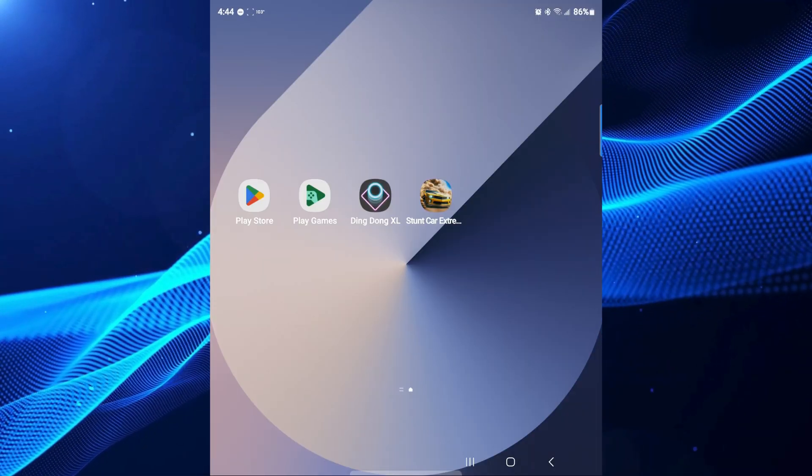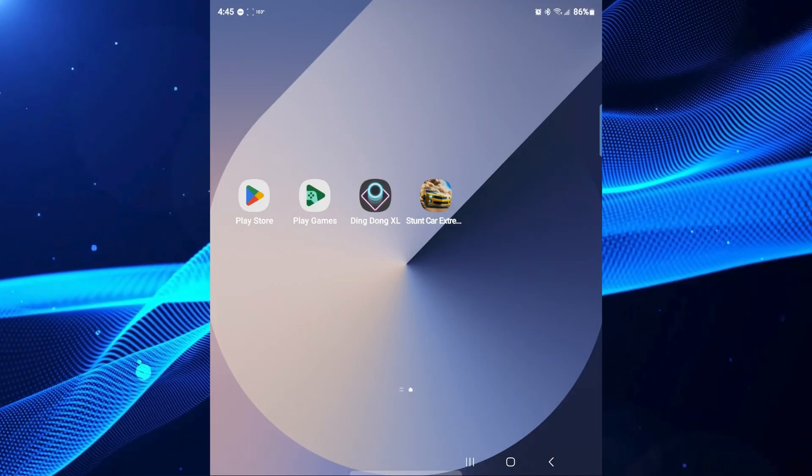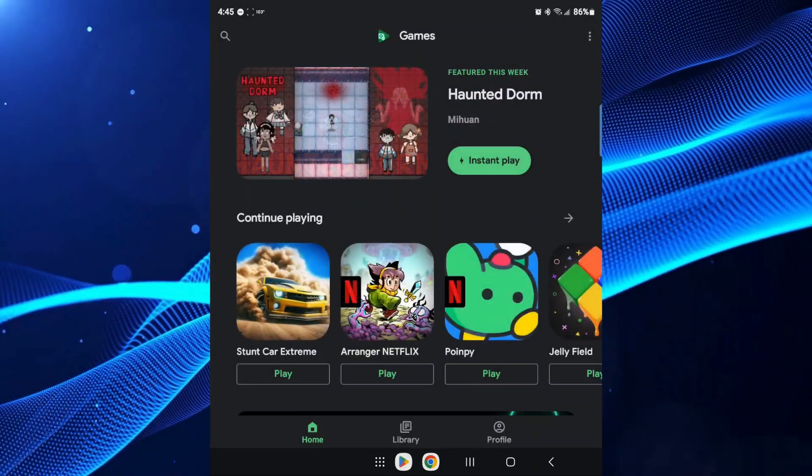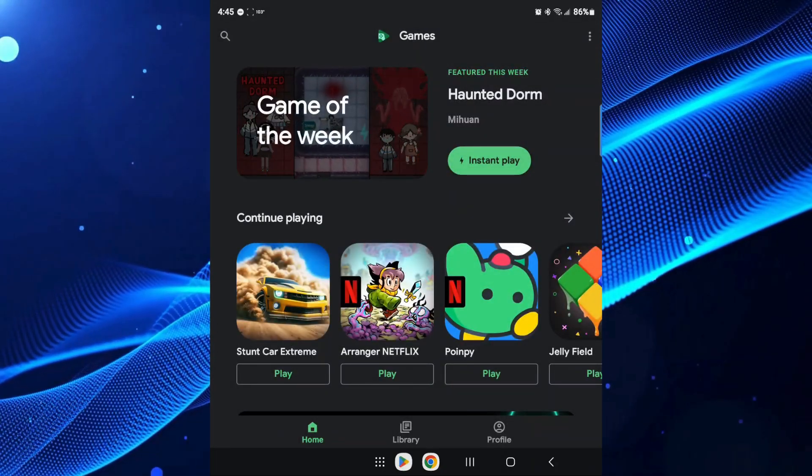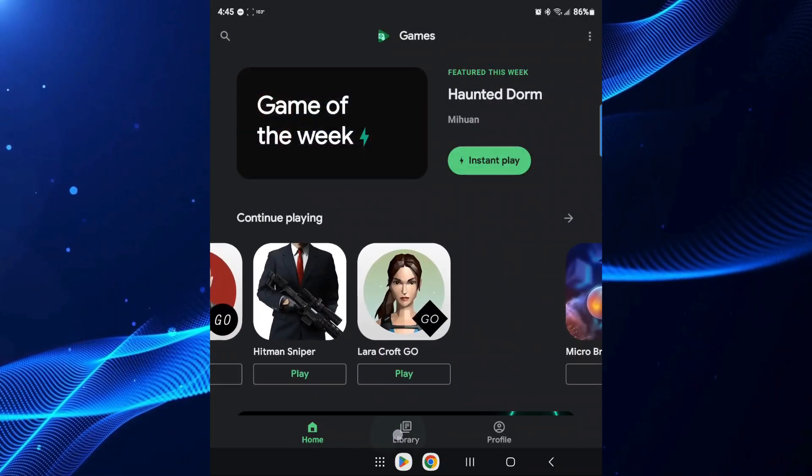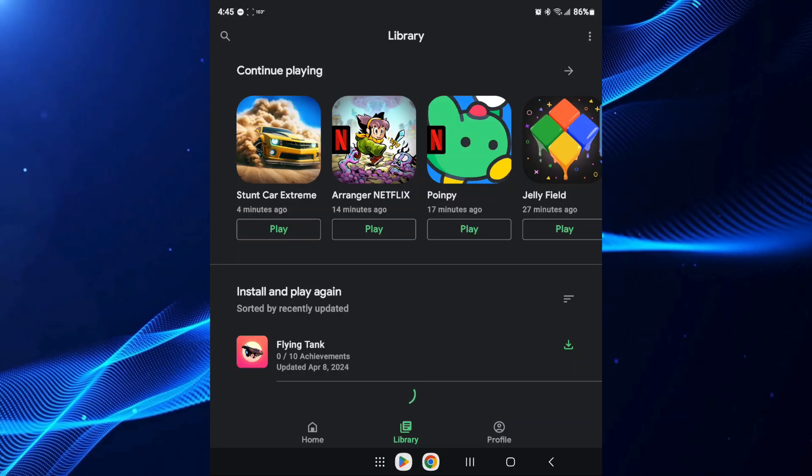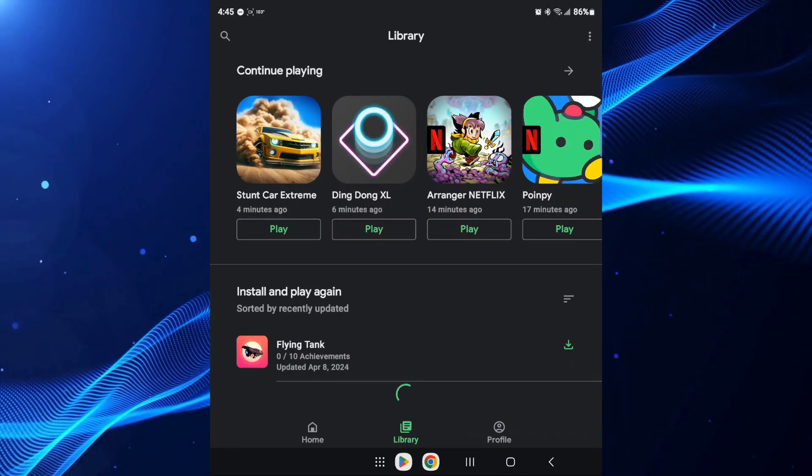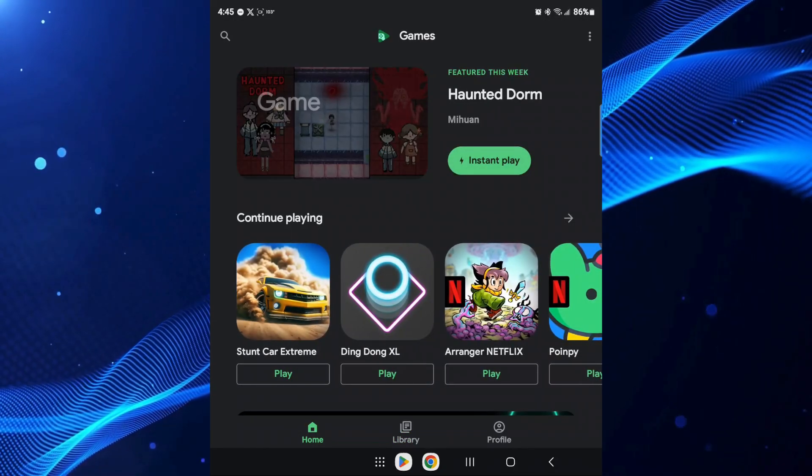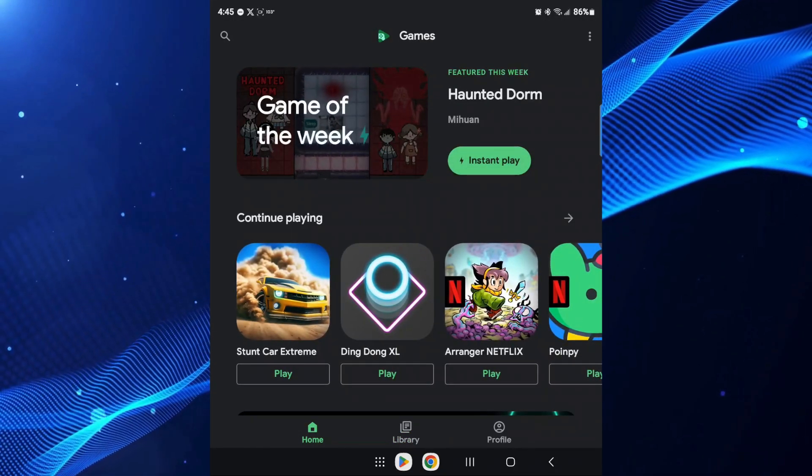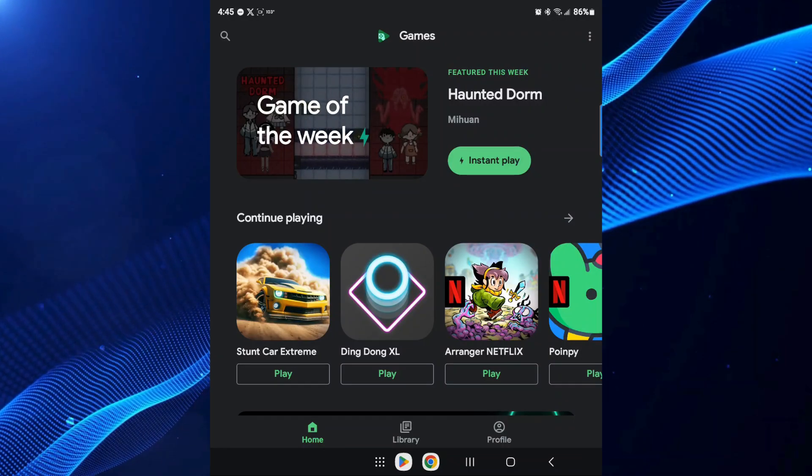Next, you're going to jump into the actual app. Open up your Google Play Games app. From here you've got the list of games that you've played, your library, and your profile down on the bottom. But what we really want to focus on here is the three dots on the top right.